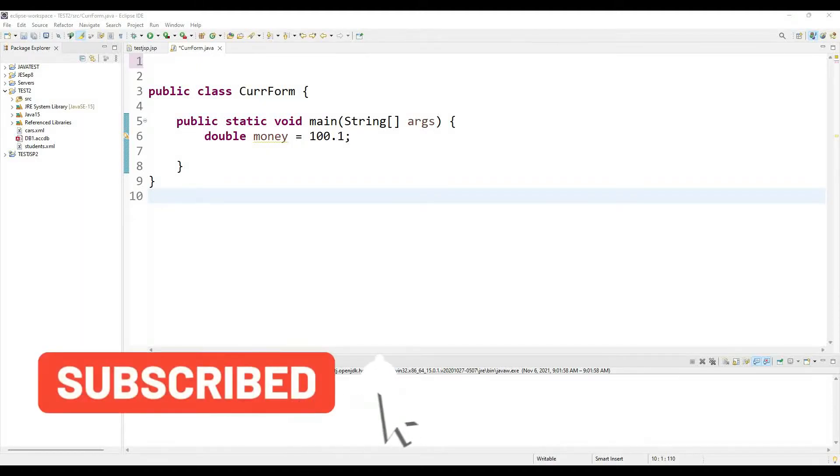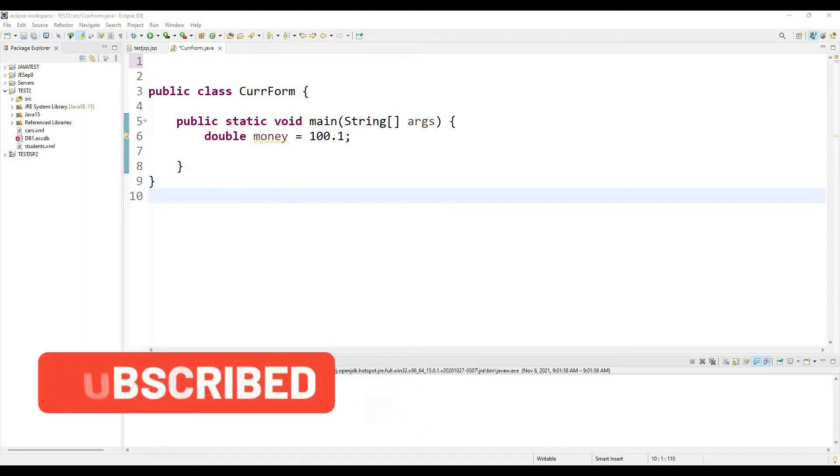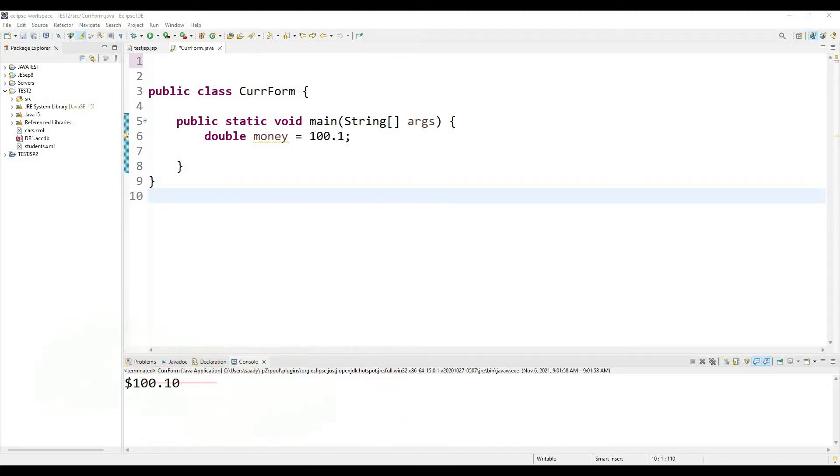Hi guys, hello and welcome to another Java programming tutorial. In this tutorial we will learn how to convert a number value into currency format.